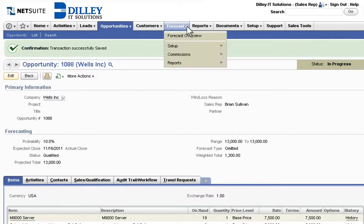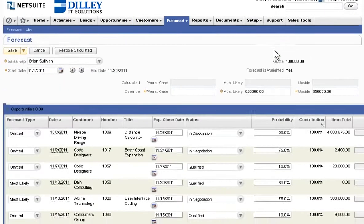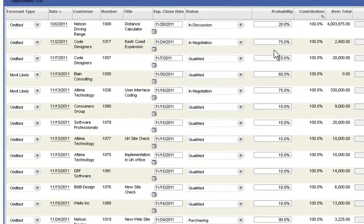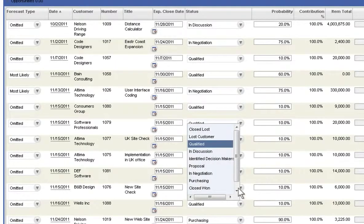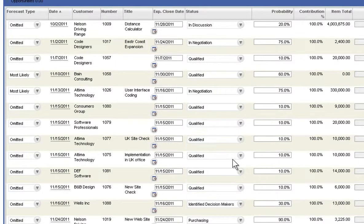They can fine-tune their forecast with the ability to update an opportunity's probability and status based on up-to-the-minute activities and developments as the deal progresses.